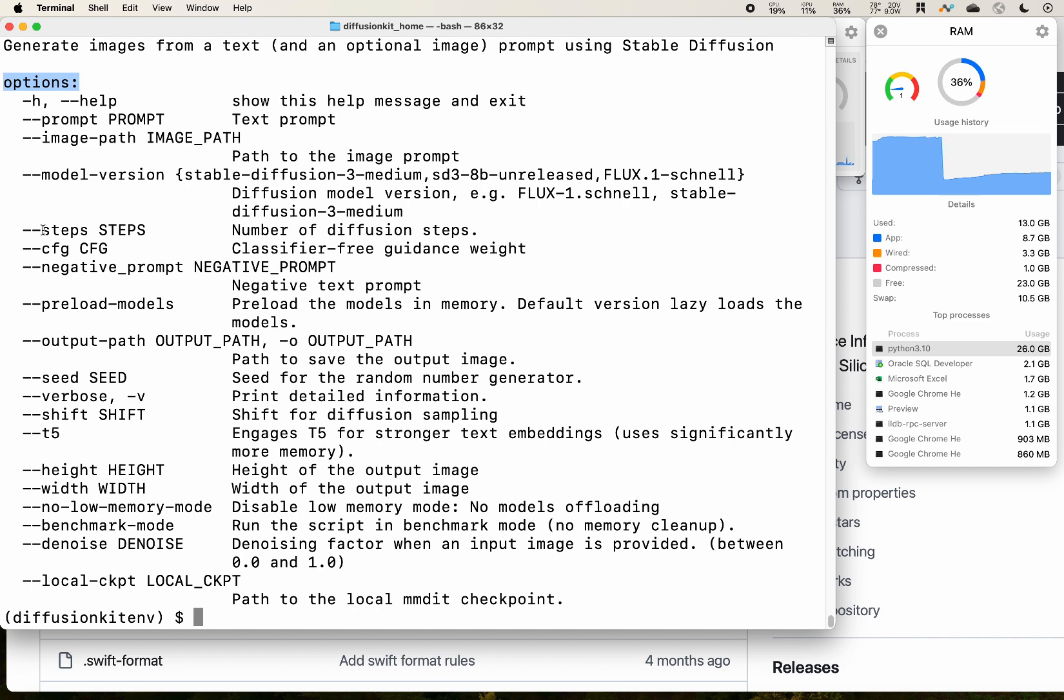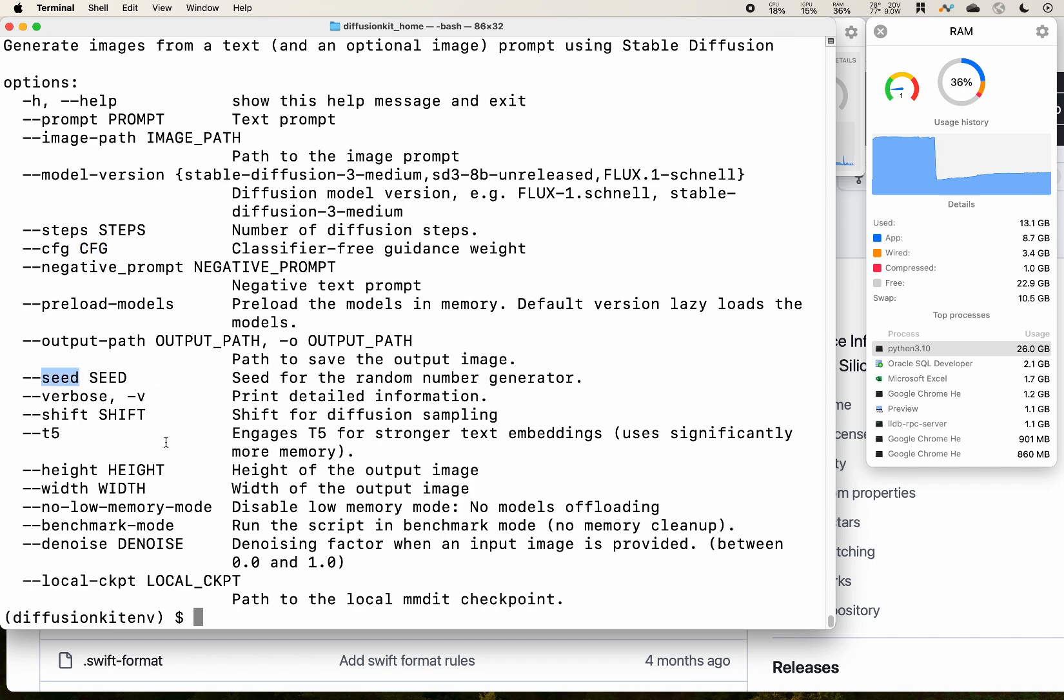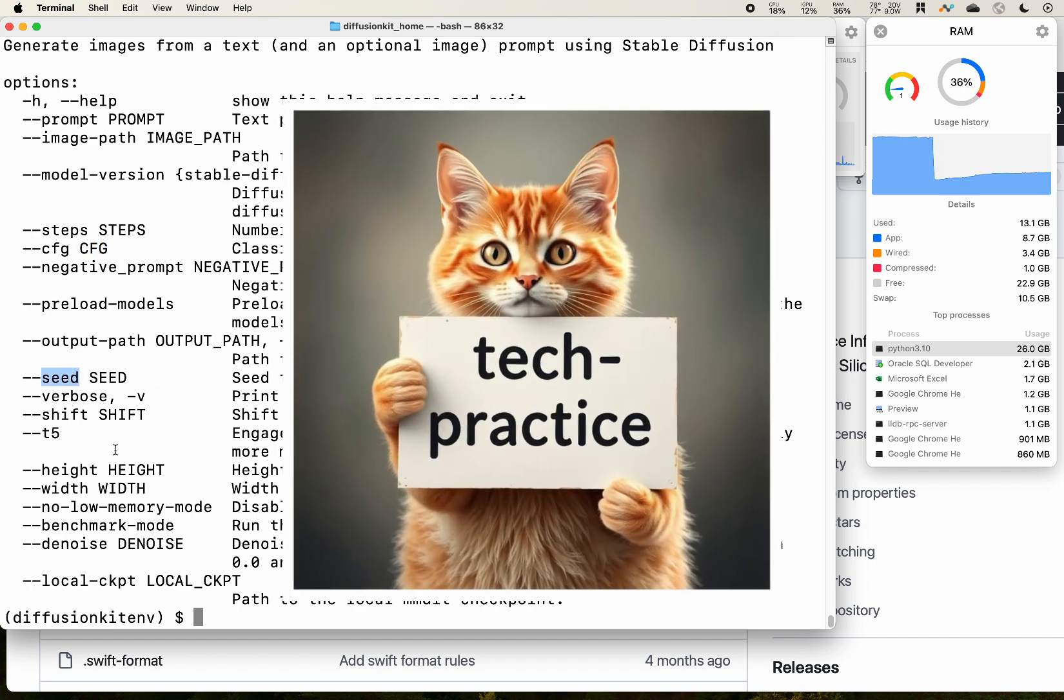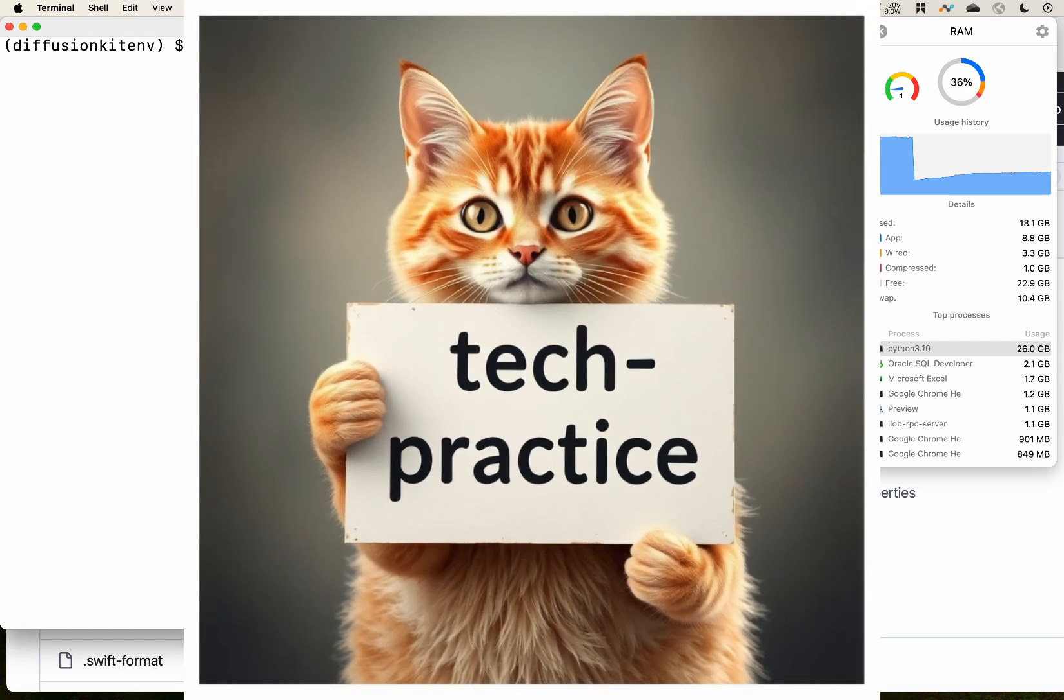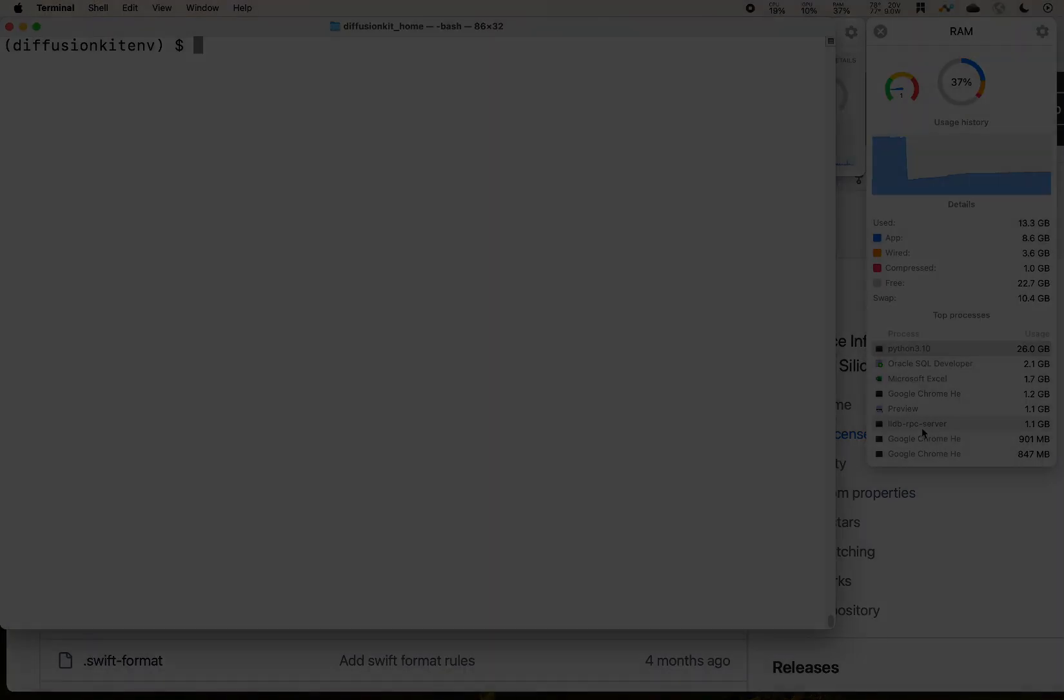So it will print out all the information for you. There are all the different options. You can specify the number of steps, the CFG number. There are all other options. You can specify the seed. I think that can be helpful and handy. Please subscribe to my channel if you find my video helpful. Thank you for your support. See you next time, goodbye.